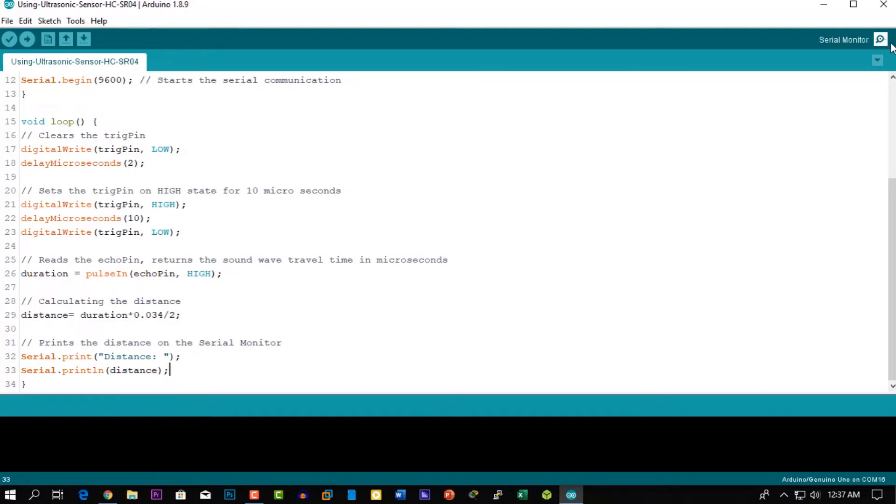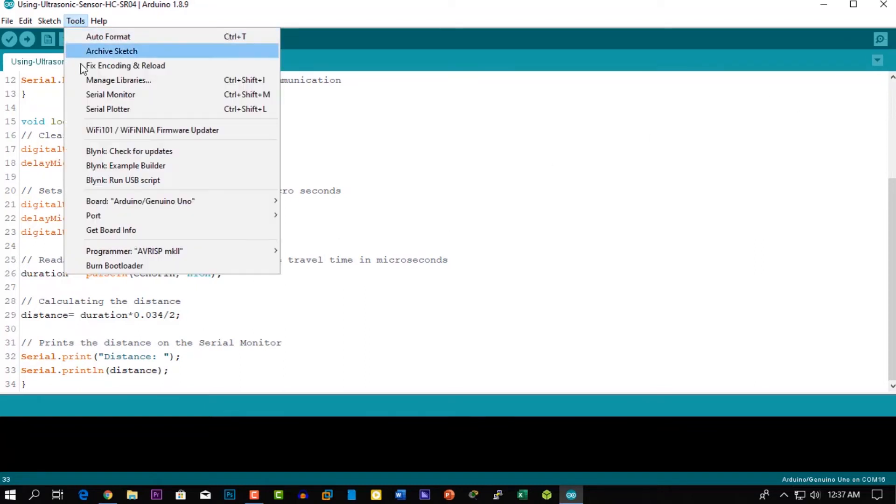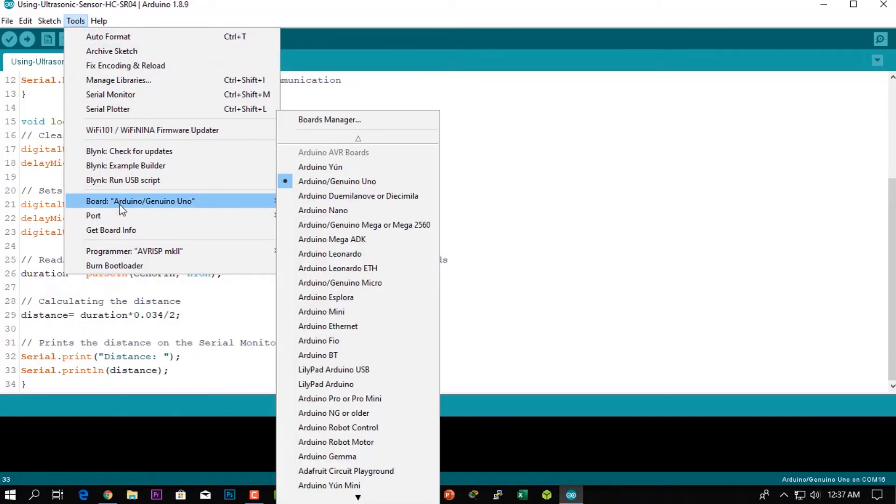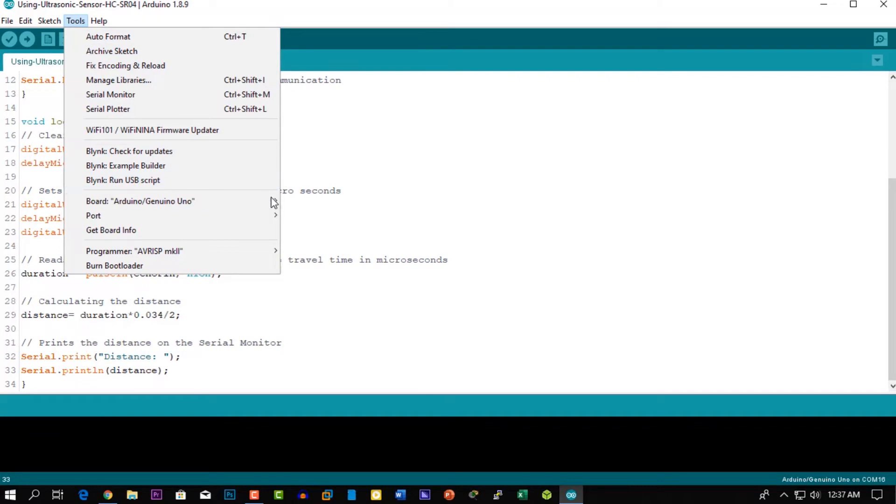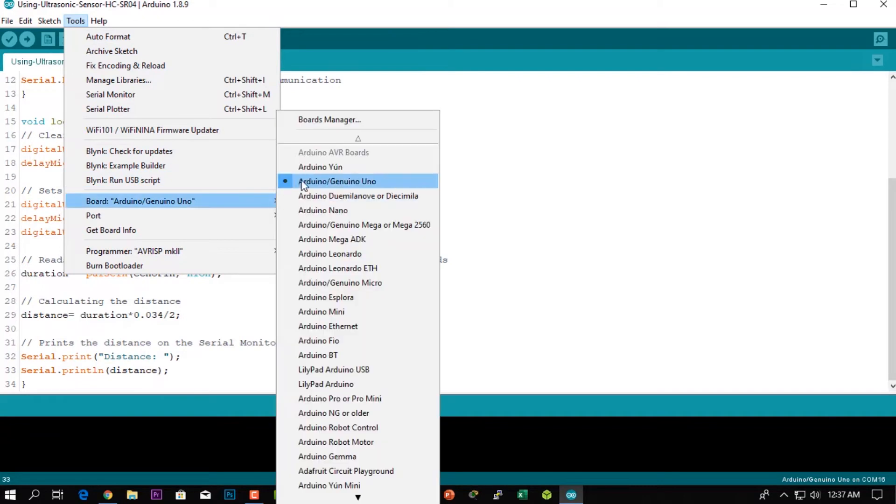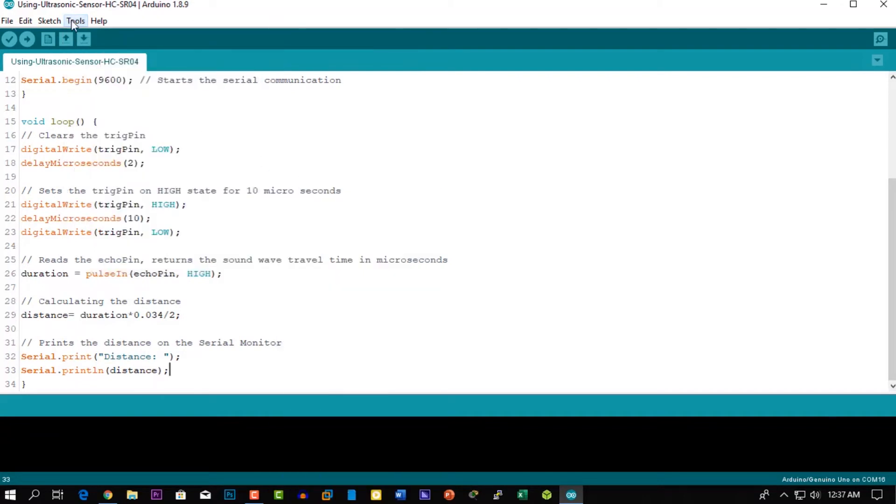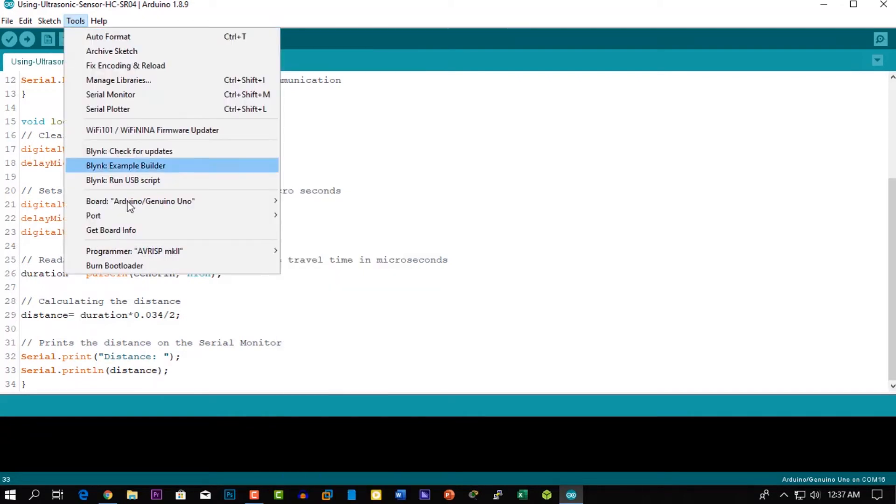Now click on Tools and select the Arduino board, then again go to Tools and select the COM port, then click on upload the code.